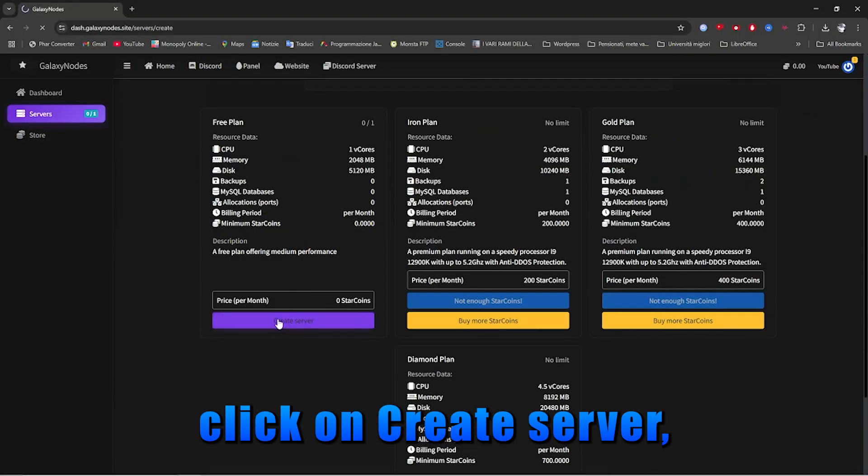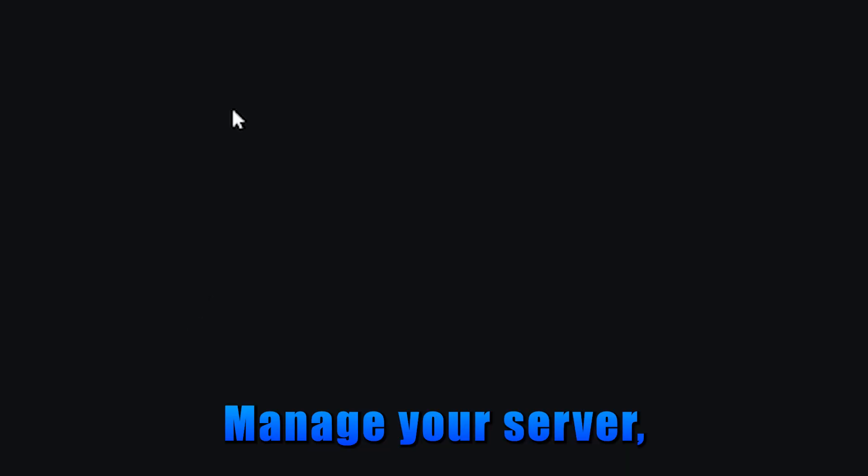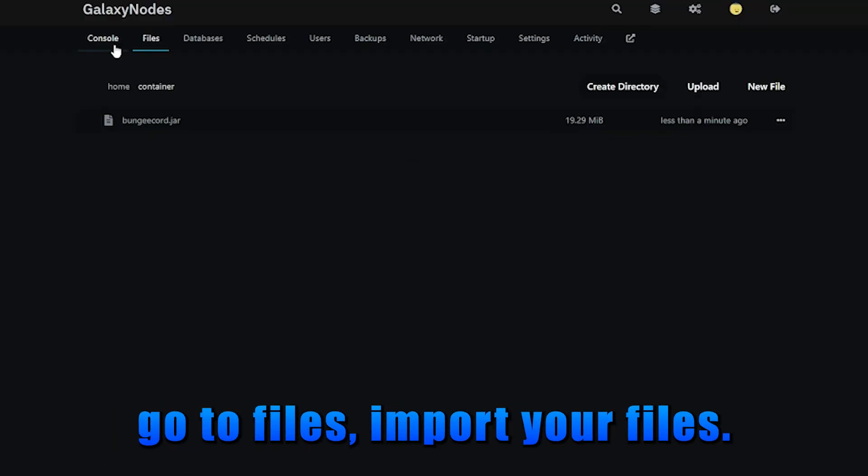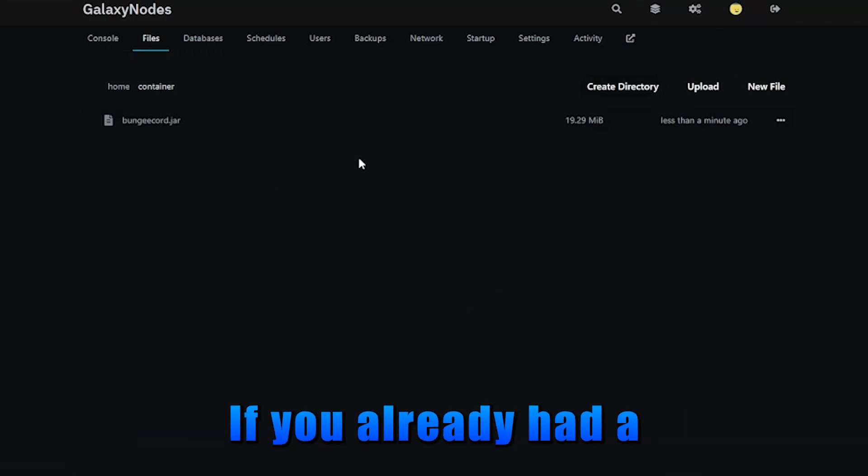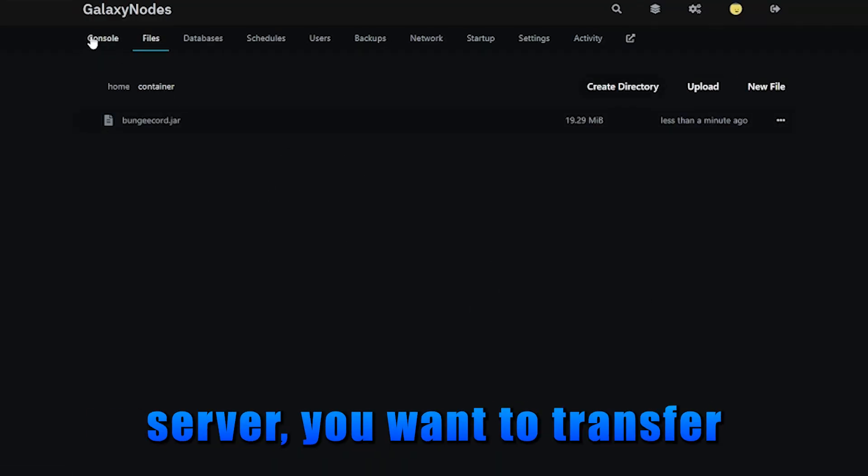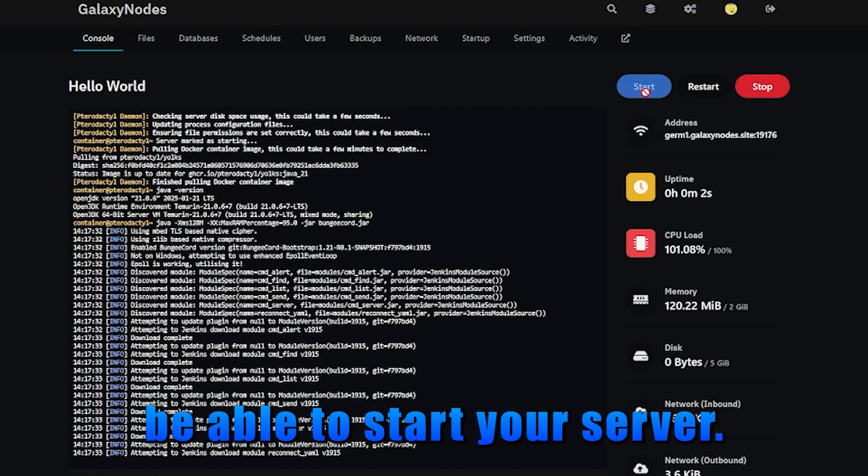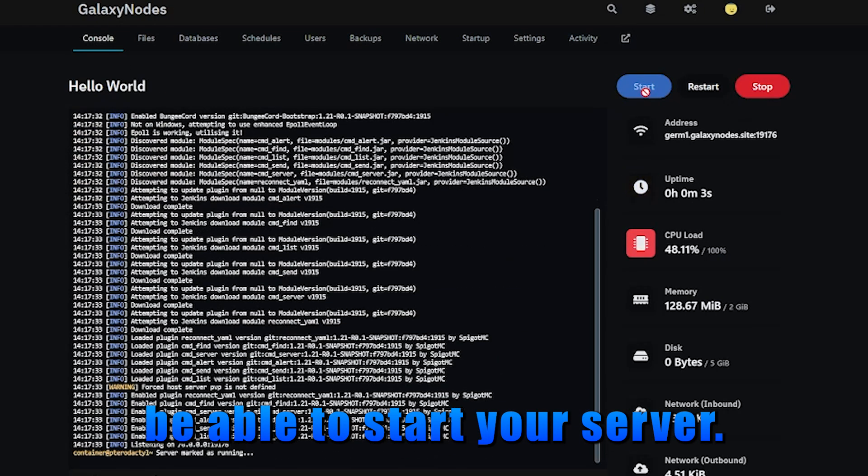Click on create server, manage your server, go to files, and import your files if you already had a server that you want to transfer. Click start, and you should be able to start your server.